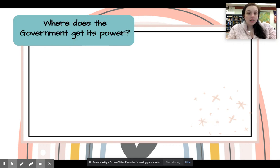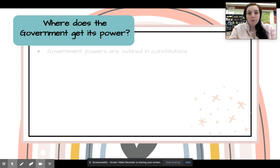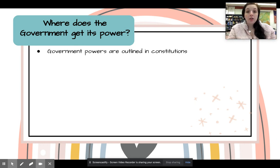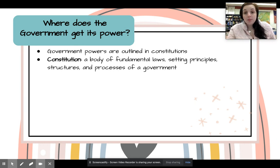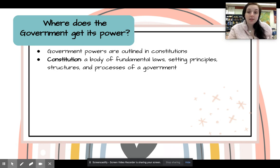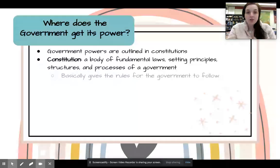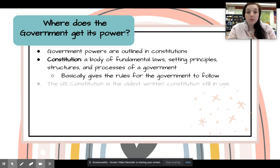So where does the government get its power? The government gets its power from constitutions. A constitution is a body of fundamental laws — it sets the principles, structures, and processes of a government. Basically it's the rule book, like a student handbook — you've got to follow those rules. That's what a constitution is, and it gives all the rules for the government to follow.